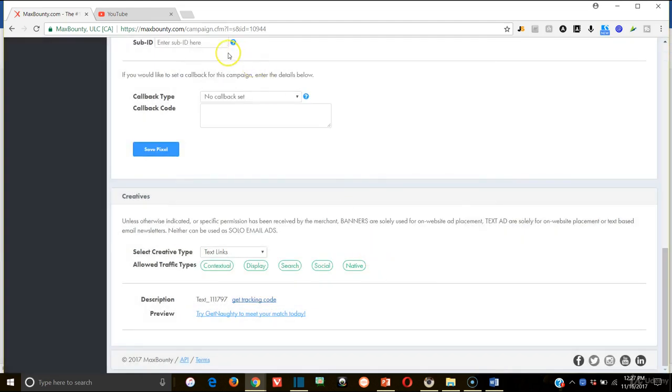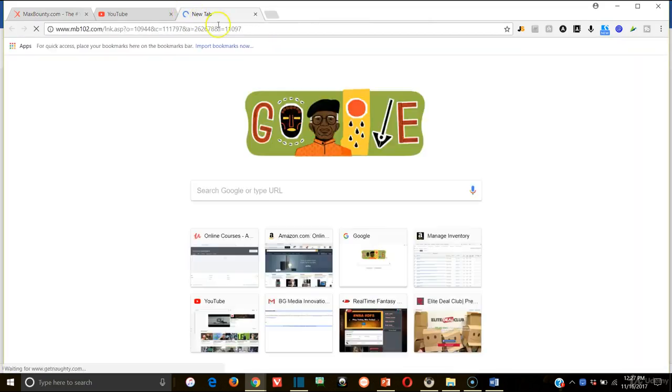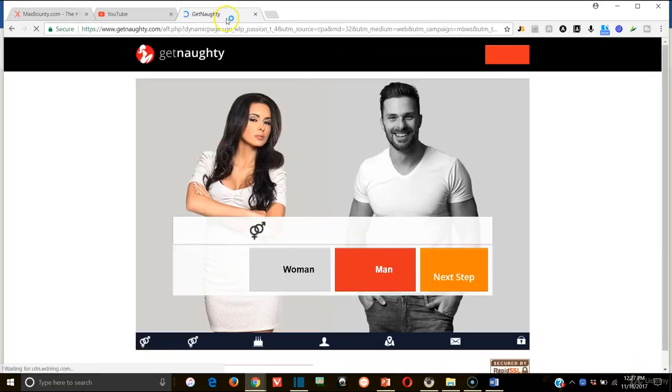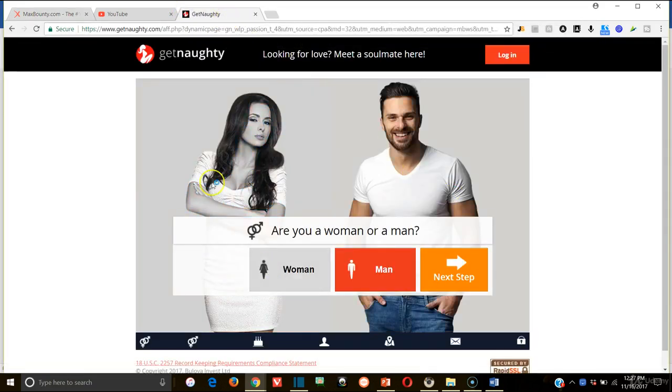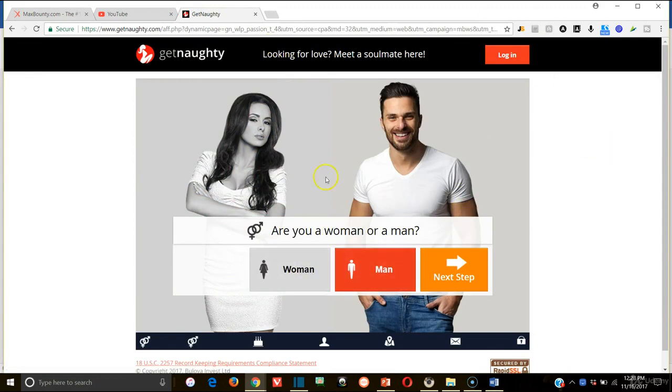Now if we take that and we paste that, it should take us to a landing page. And it does. See, this one actually works. This is one that you're going to want to use. It's a little bit better. I don't know what was wrong with that old one, but we're actually going to use Get Naughty.